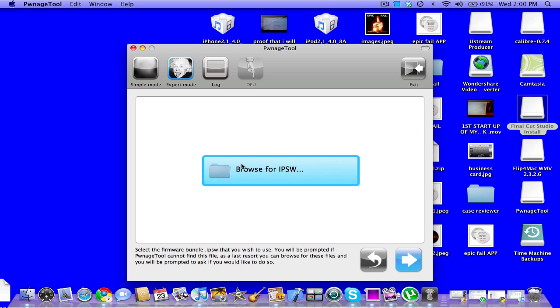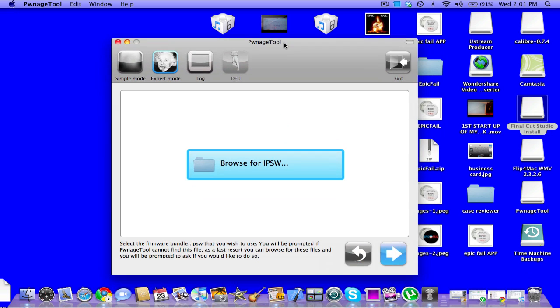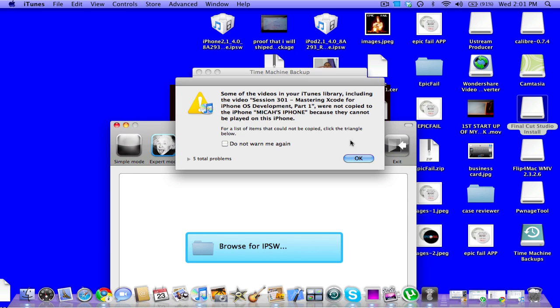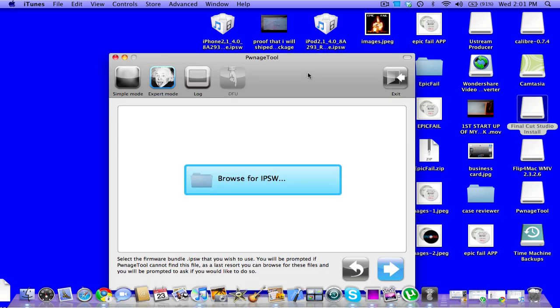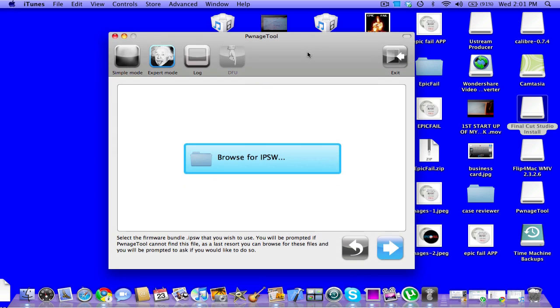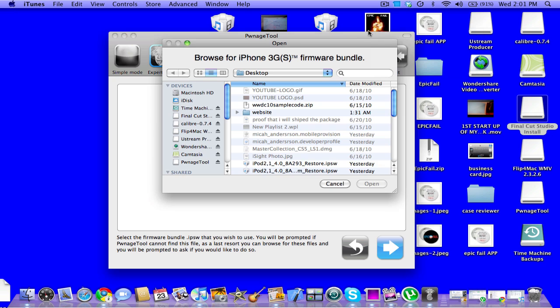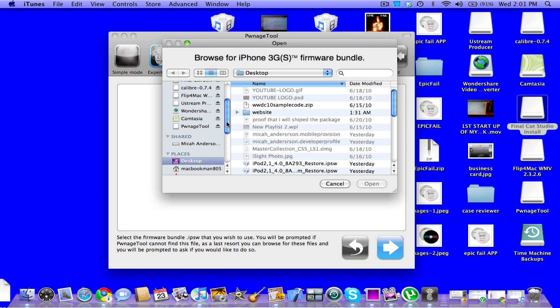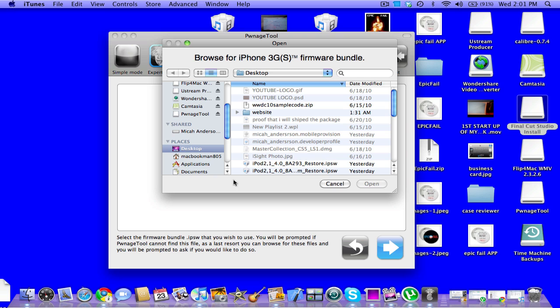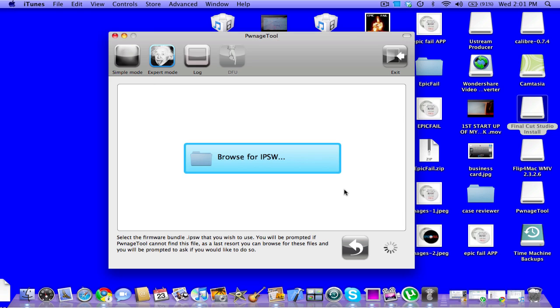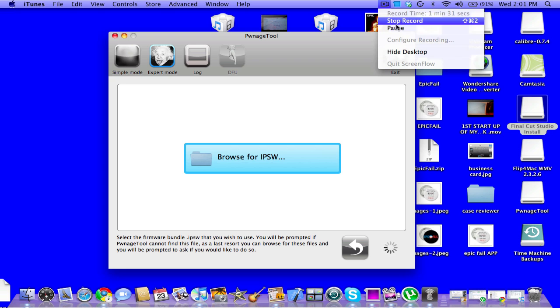So, browse for the IPSW. I'll pause it while it's loading. Okay, so now that it's popped up, you go to wherever you have your IPSW loaded. For me, it's right here on my desktop. Yours will probably be in downloads.